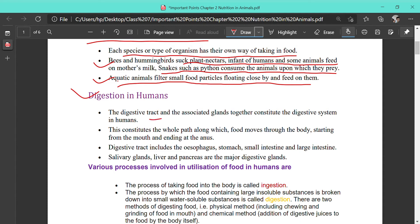The digestive tract and the associated glands together constitute the digestive system. Glands are structures that secrete chemicals called enzymes, which help in digestion. The buccal cavity has salivary glands. In the stomach there are gastric glands — the salivary glands secrete enzymes that digest starch, while the gastric glands produce HCl and an enzyme called pepsin, which helps in the digestion of protein. In the small intestine there are three types of enzymes released from the glands.